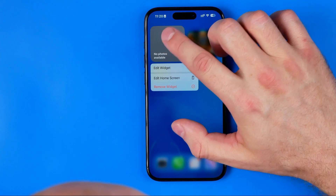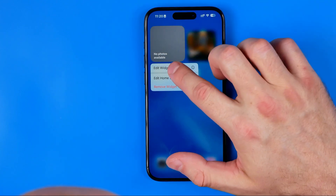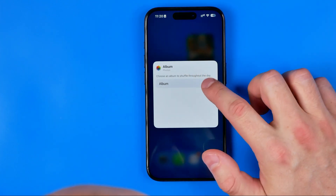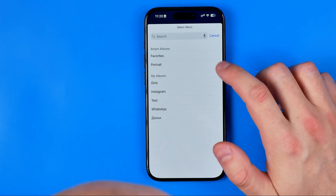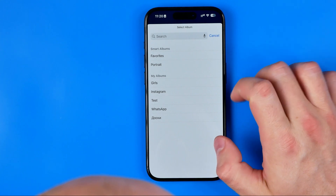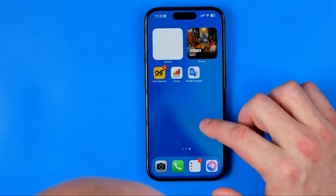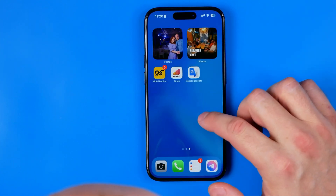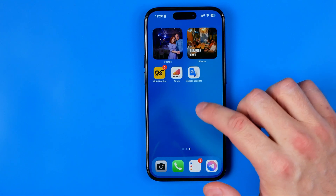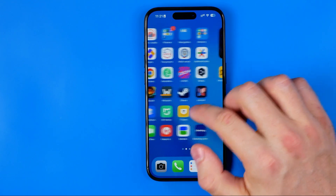I'm going to start with the second option, so I'm going to go to edit widget and that's where we can select a different album. I'm just going to choose Favorites here because I know that I have some photos in that album, and that's how we can fix that issue.